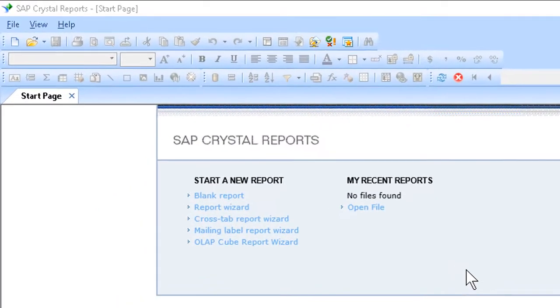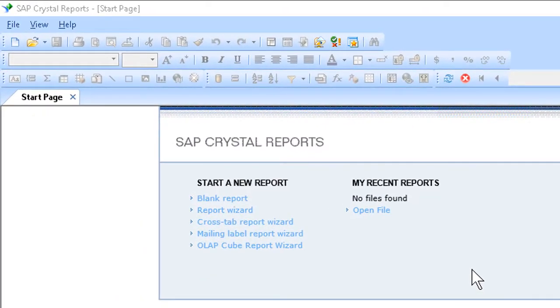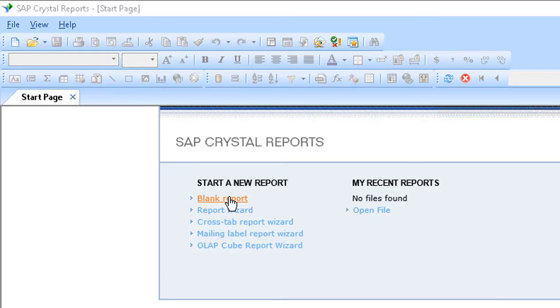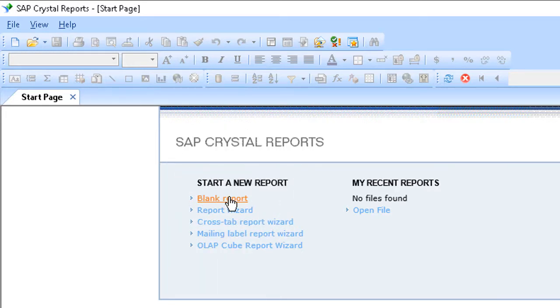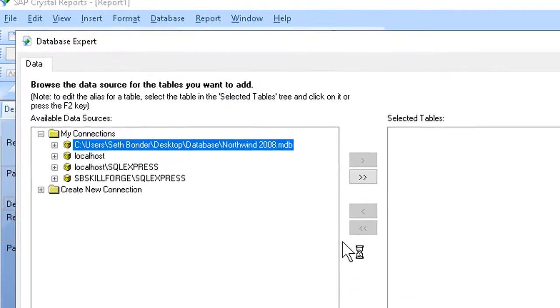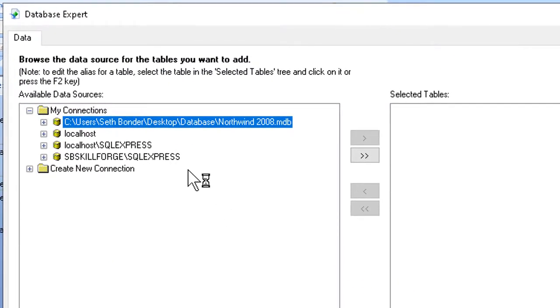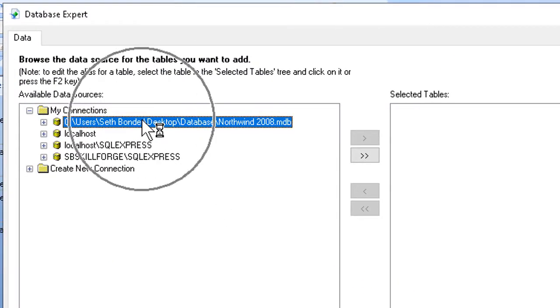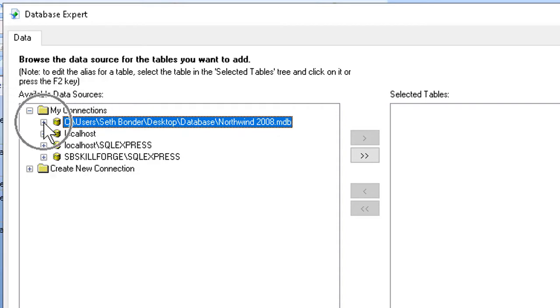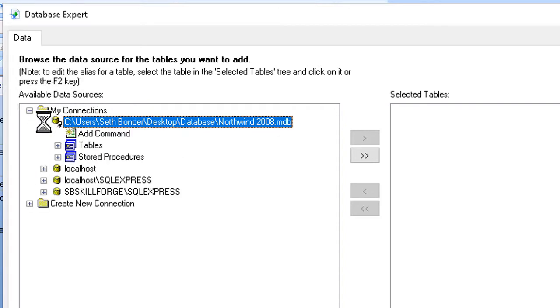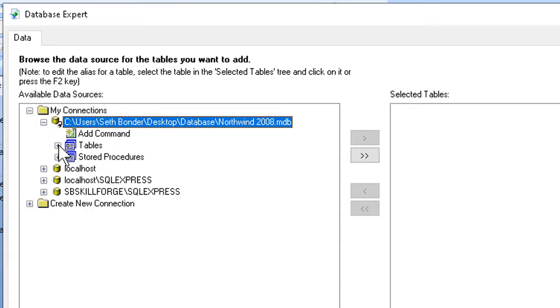We'll start by creating a report with the table of data as usual. I'll start by clicking on Blank Report, and in my connection, I want to open up my database here, so I'll go ahead and click the plus there, and then I'll expand out my list of tables.